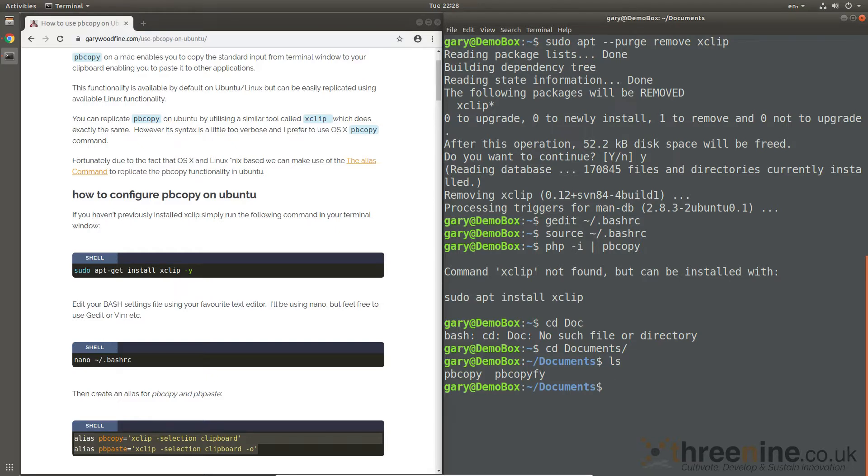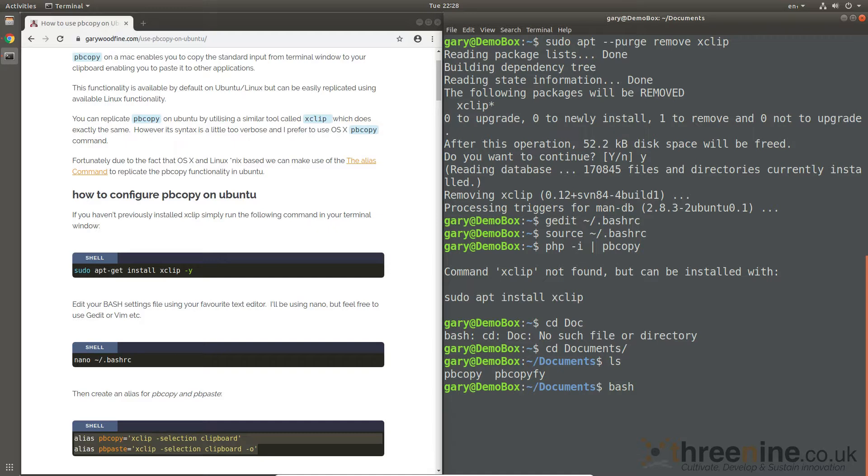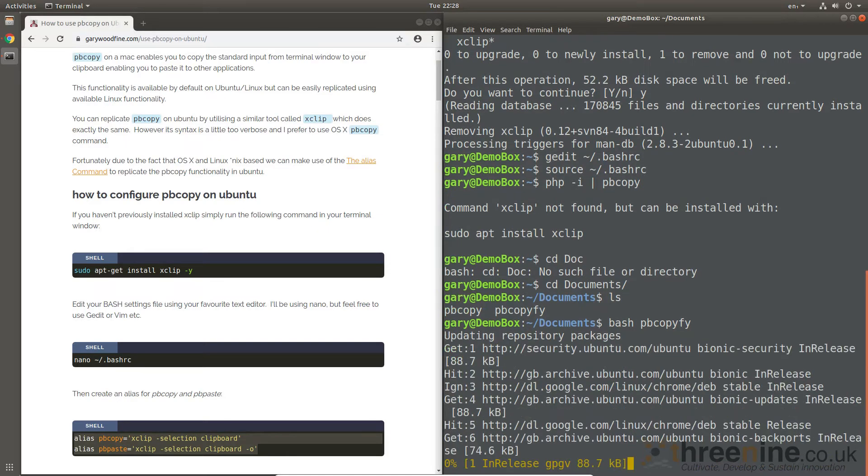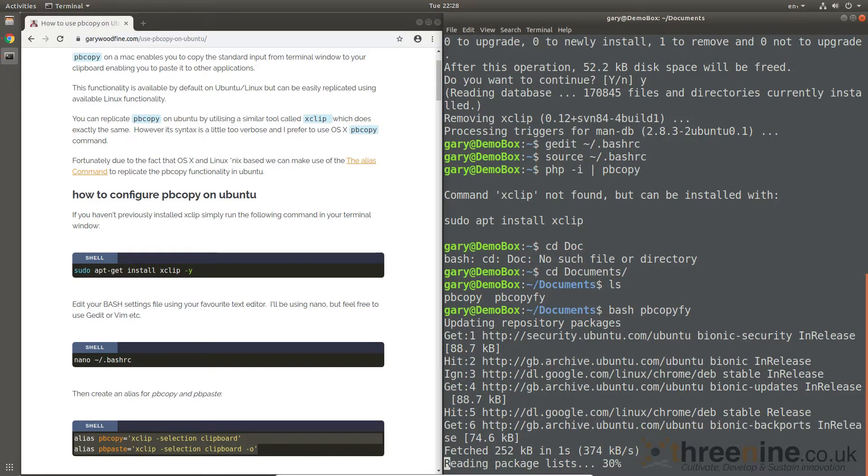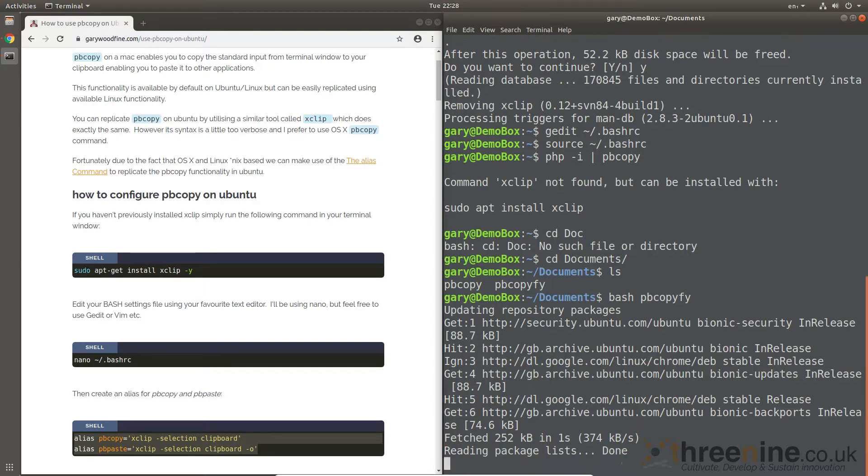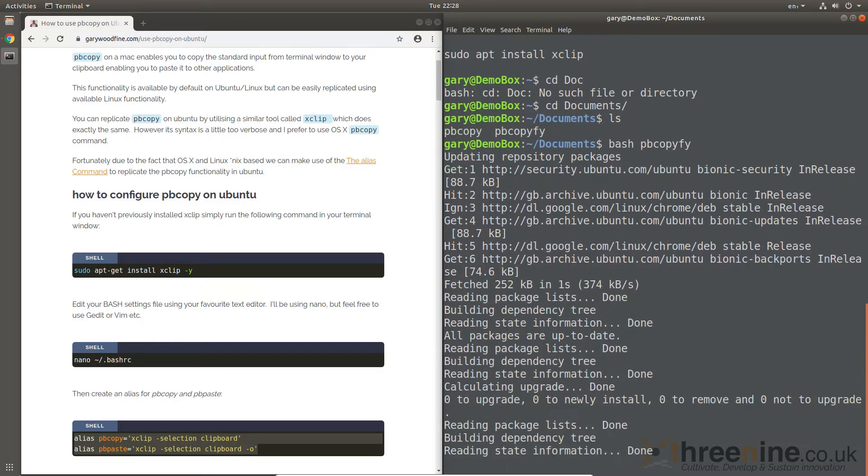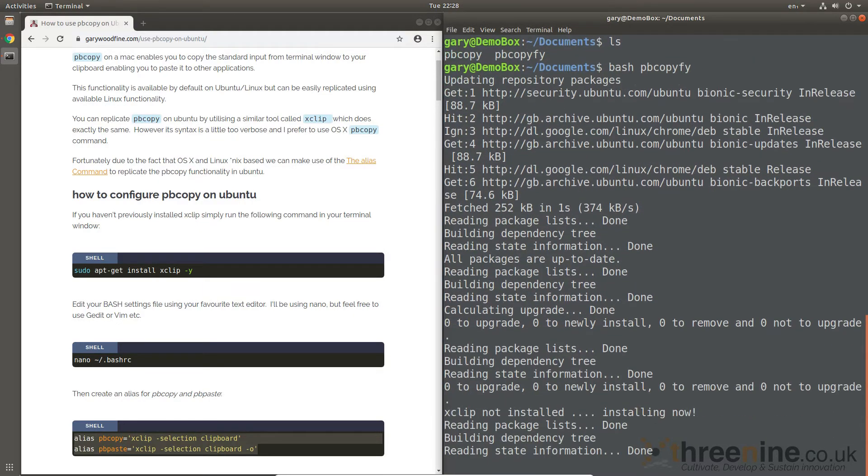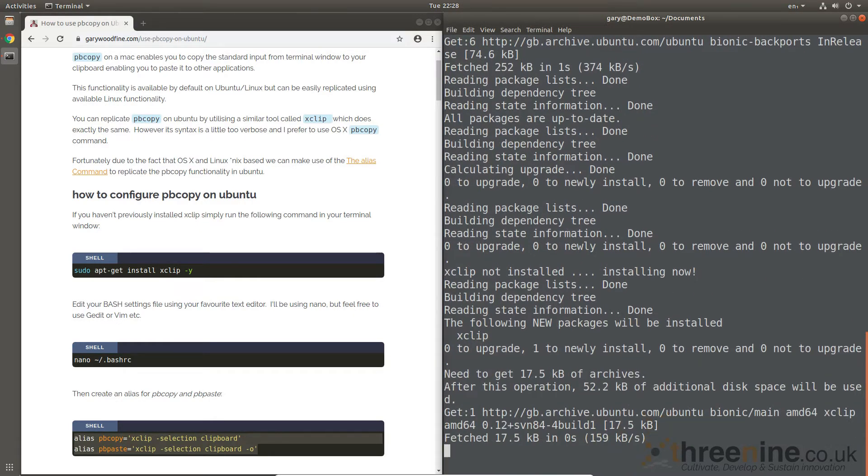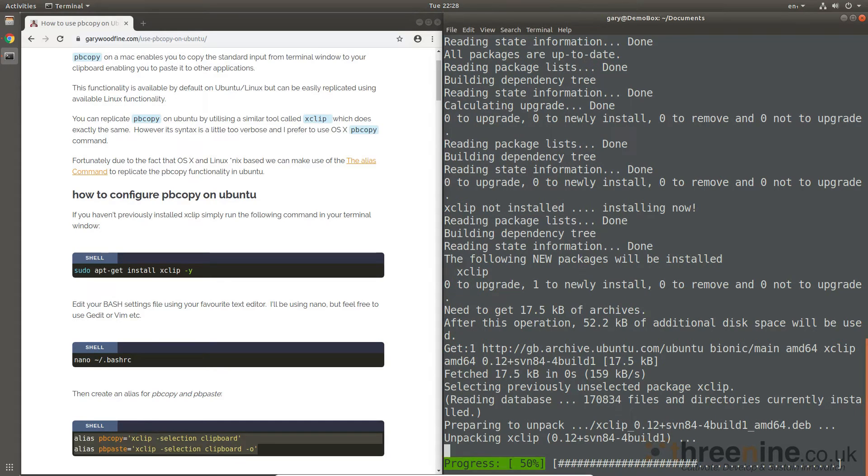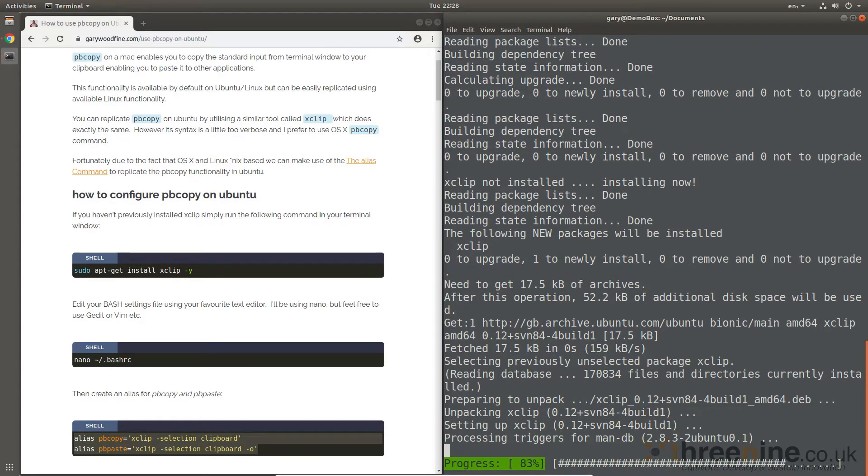So if I just go bash pbcopy file, so that's just running that bash script that I created. All running.